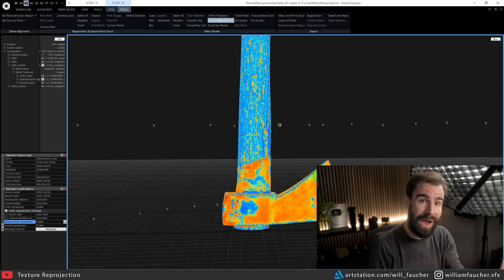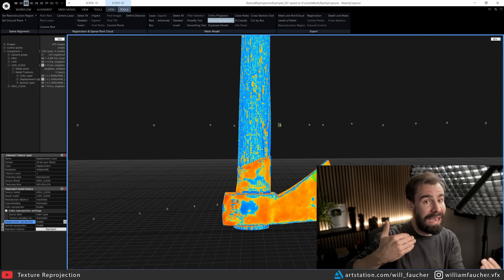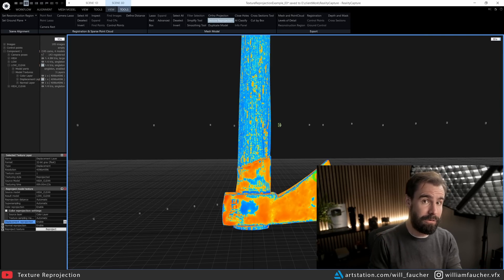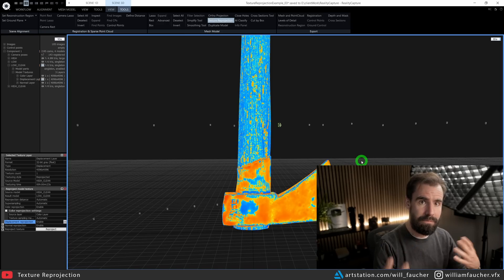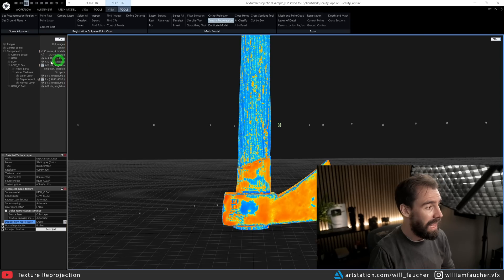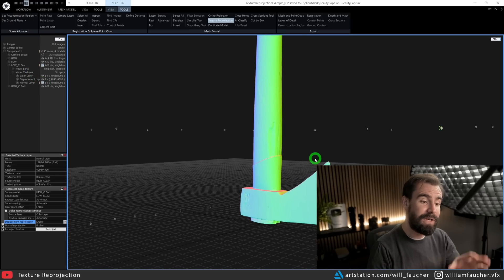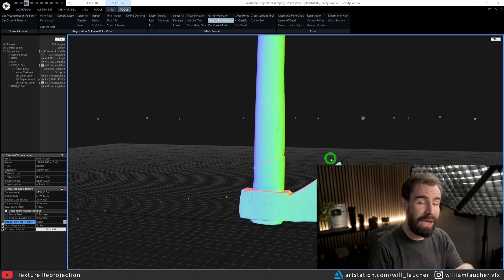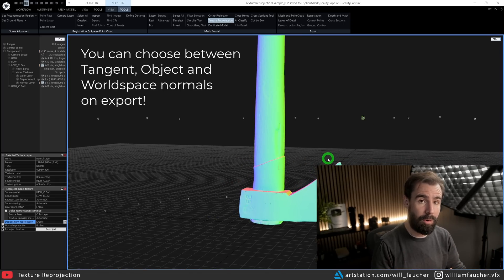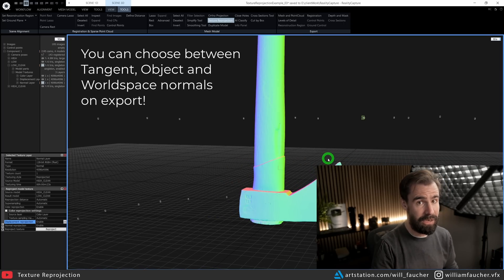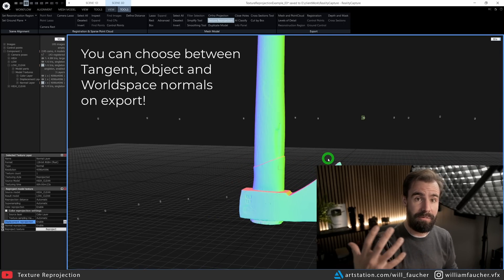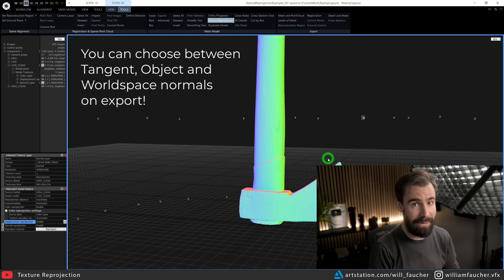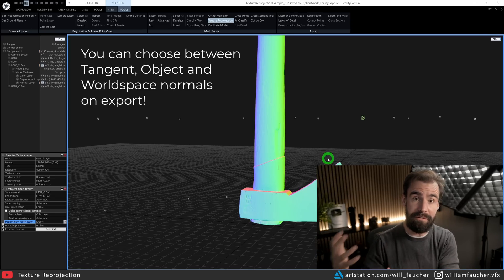And whatever is more red is what's being displaced in negative values. But don't worry—you will get a regular grayscale displacement map on export. Then we've got our normal map, and the visualization here is a world space normal map. But don't worry, you will get a tangent space normal map when you export it from Reality Capture and into your DCC of choice, whether it's Unreal Engine or Blender, Maya, 3ds Max, whatever.